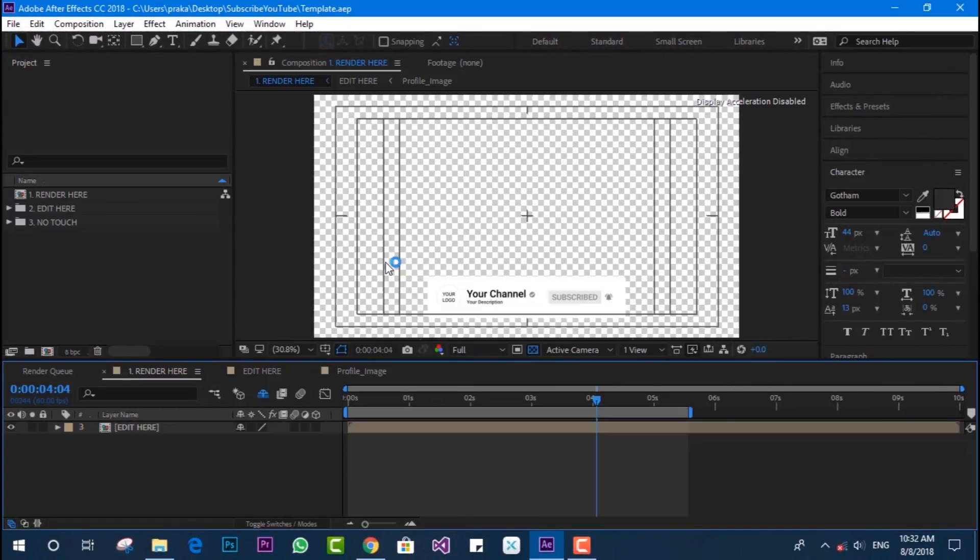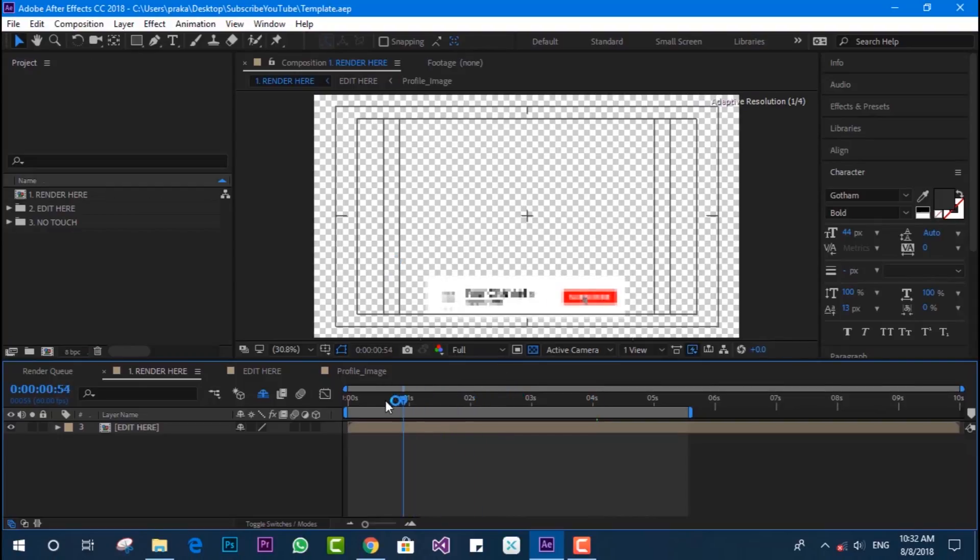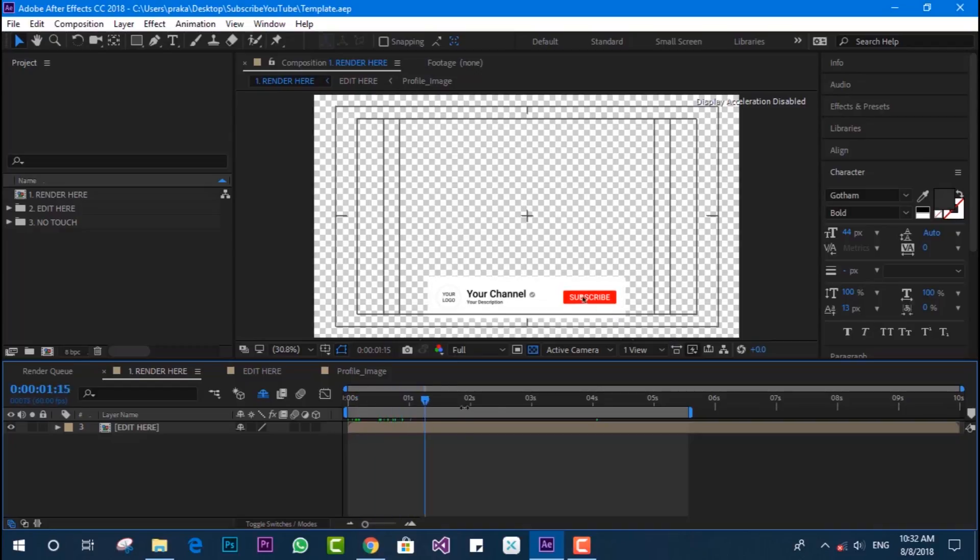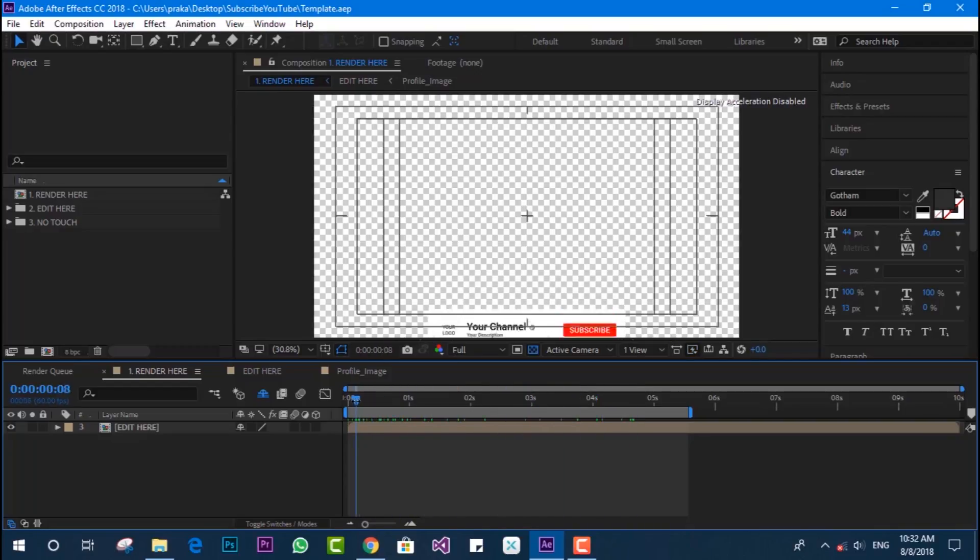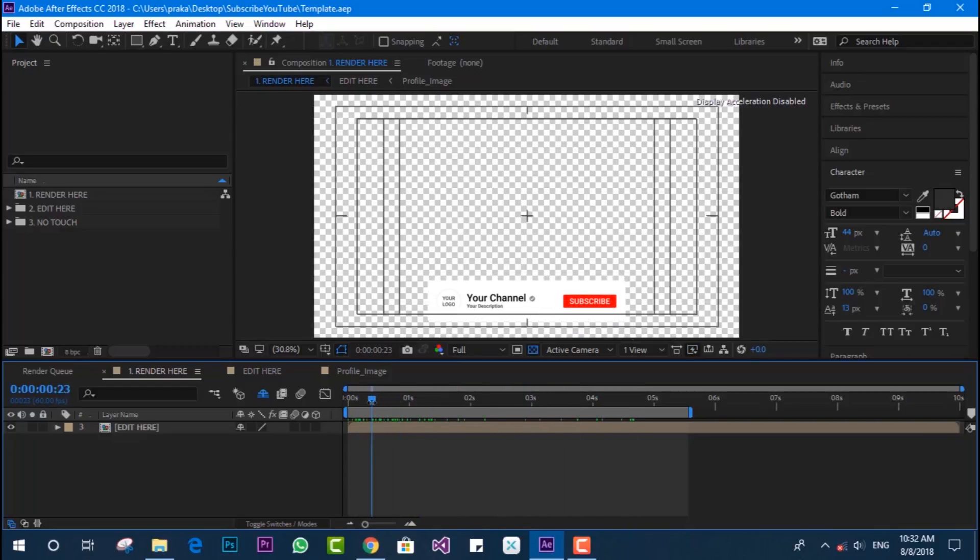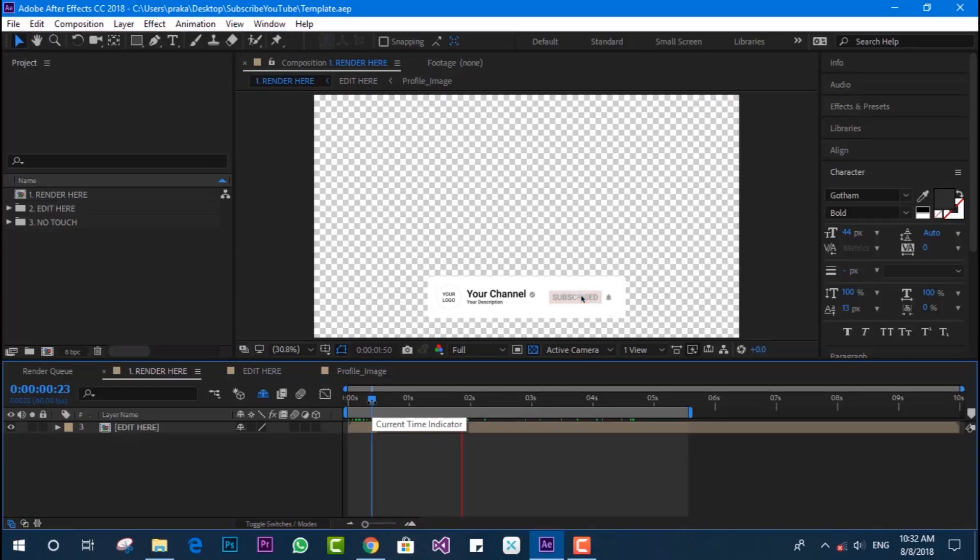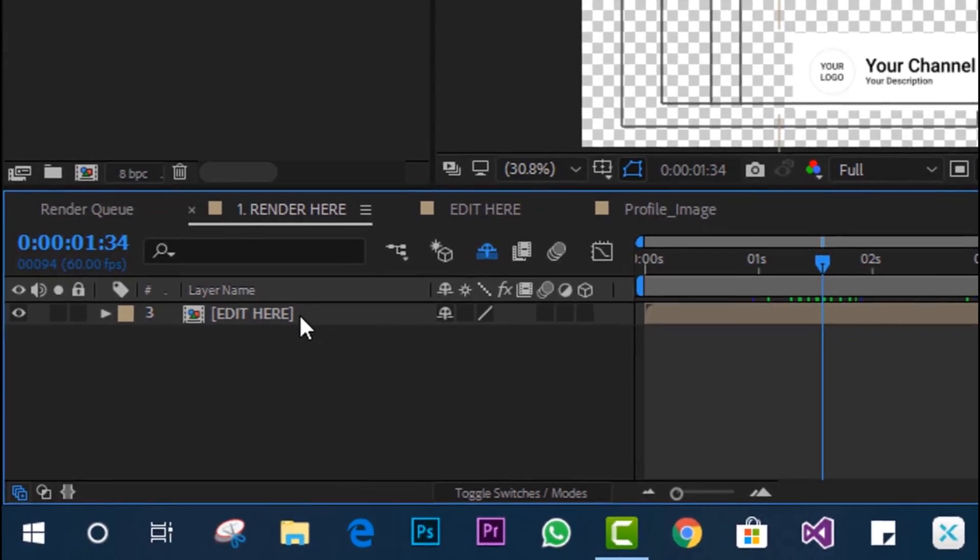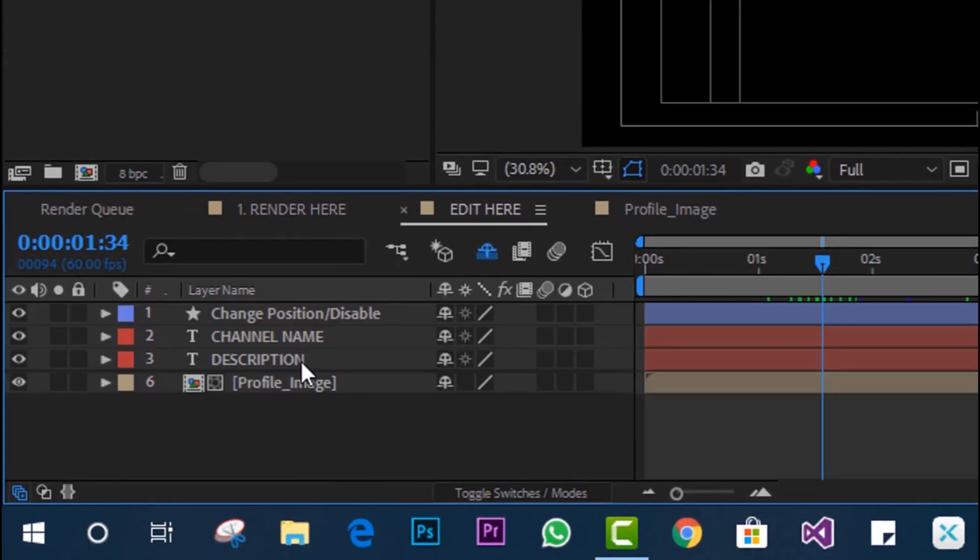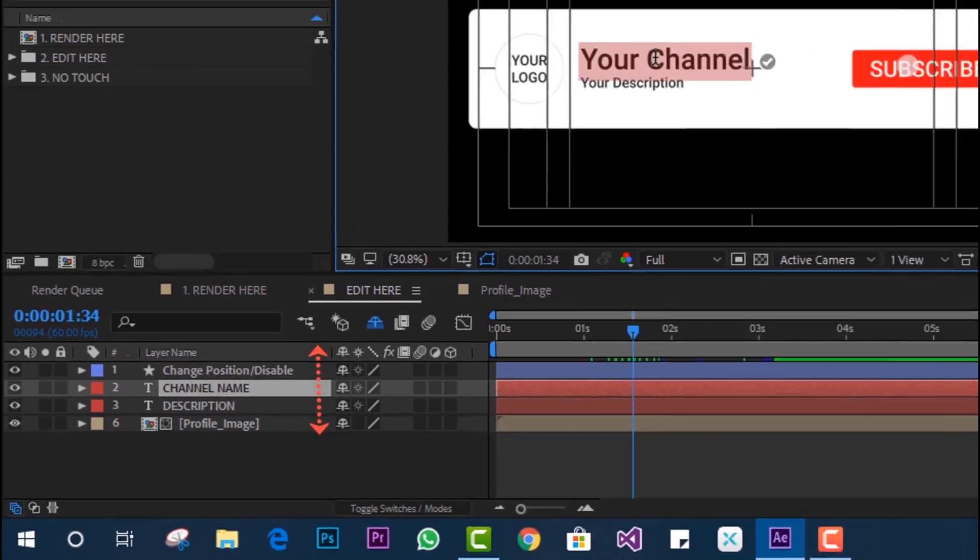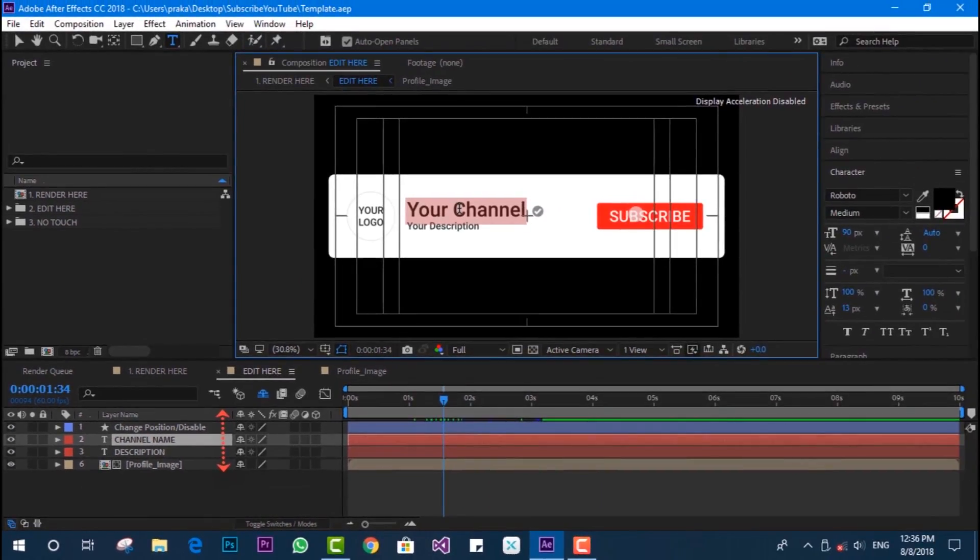You can see the template layout contains pre-edited information named as your channel, subscribe button, logo and everything else. We just need to edit this layout with our own information. Click on 'edit here' and you'll get the contents inside the profile. I'm going to name it as 'Mr Hack', the channel name.